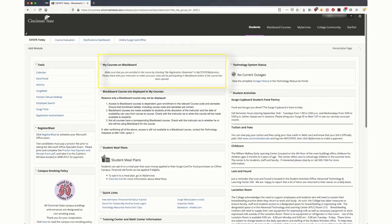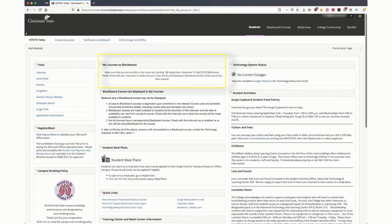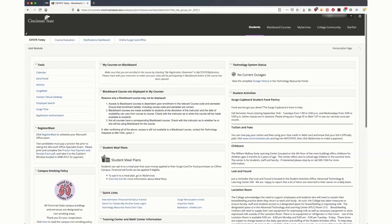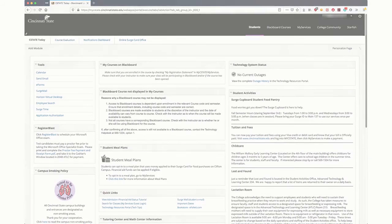When your classes begin, you will find your Blackboard courses here, whether a face-to-face or online course, once your instructor has made the course available to students. For more detailed instructions, please view the individual videos on Blackboard, My Services, Starfish, and Surge Mail.